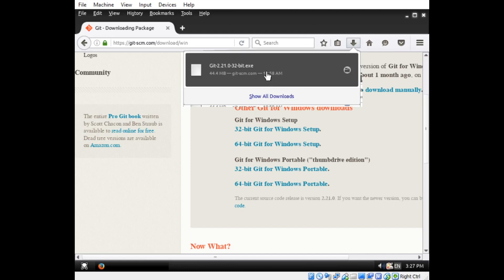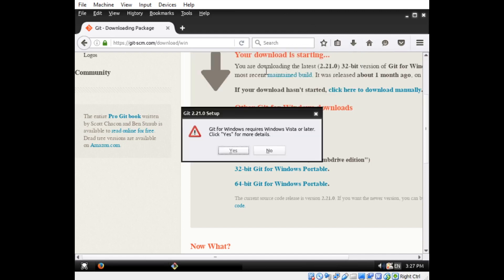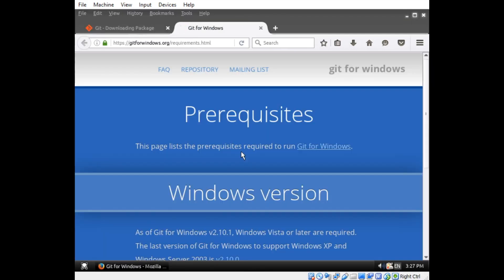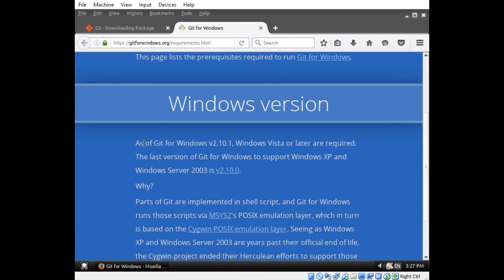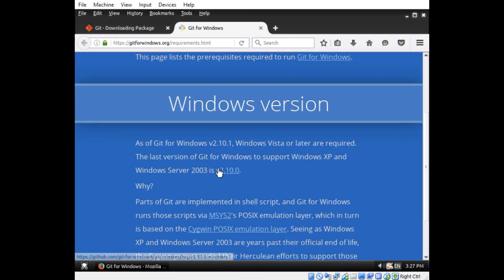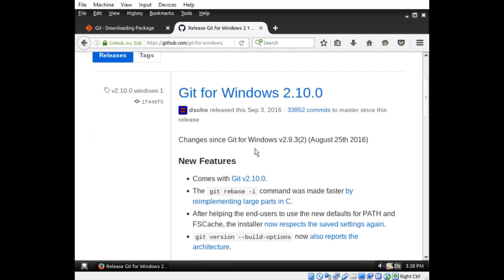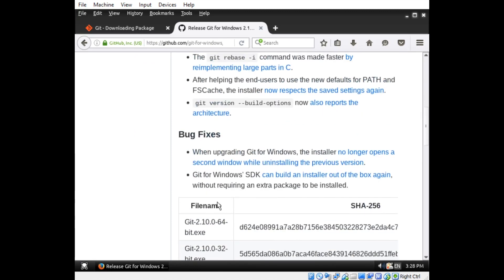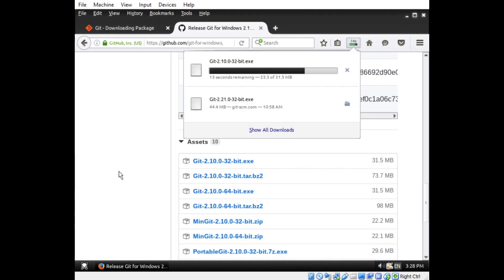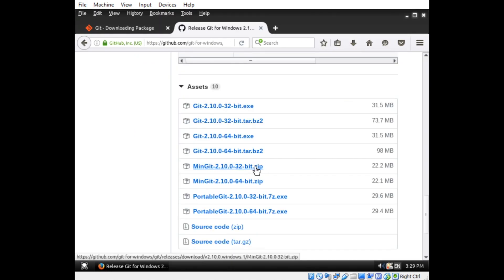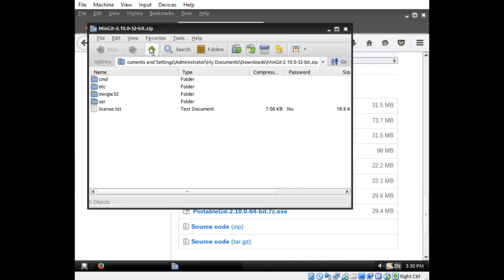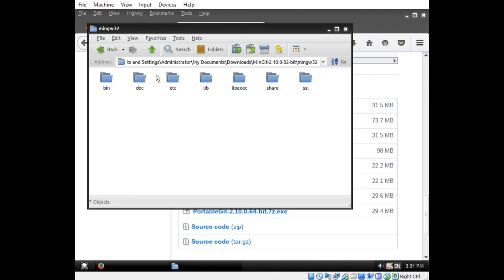I had to install Git first, and the latest version does not support the older versions of Windows that ReactOS currently aims to support, and I had to install an older version instead. The installer for the latest version would not download no matter how many times I tried, but I was able to download a zip file full of binaries.